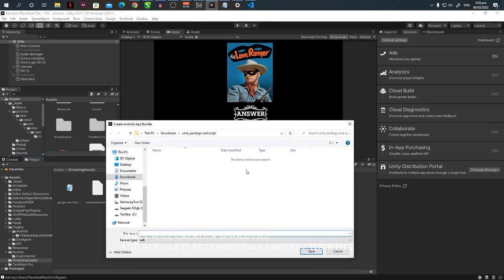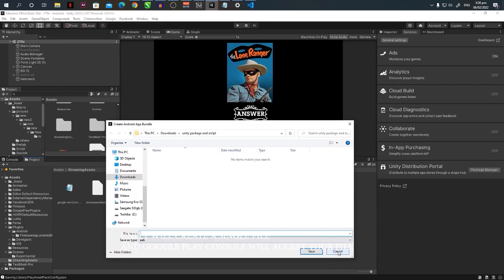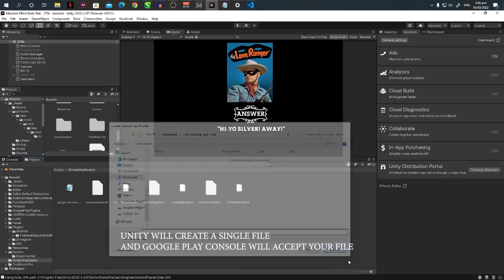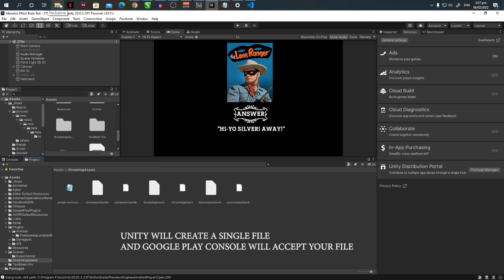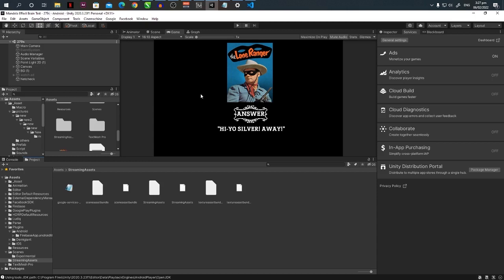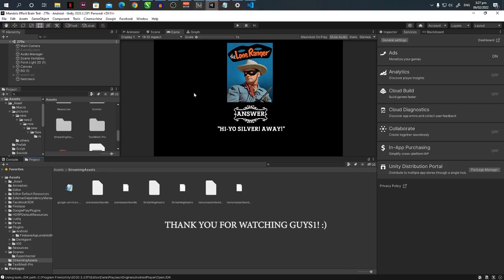it will ask for the location where you want your file to be. I already done this. After this, the Unity program will create a single file where you can upload to the Google Play Console. So it's not a separate file but a single file. After that it's complete. Okay, thank you for watching. I hope you didn't encounter any problems. Thank you.